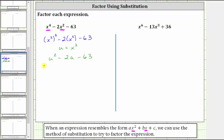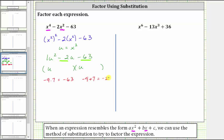Now that we have a quadratic expression, we factor it like we normally do, and then write it back in terms of x. If this does factor, it will factor into two binomial factors. Because the first term is u squared, which equals u times u, we have a factor of u in the first position of each binomial. Because the leading coefficient is one, we need to find the factors of negative 63 that add to negative two. Negative nine times positive seven equals negative 63, and negative nine plus positive seven equals negative two. Therefore the two factors are negative nine and positive seven, giving us the binomial factors u minus nine and u plus seven.